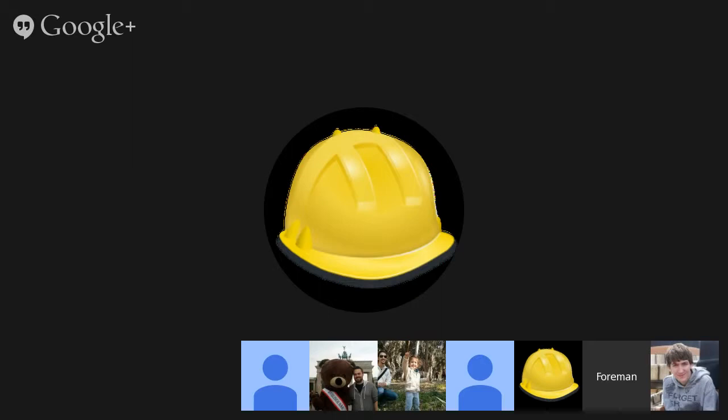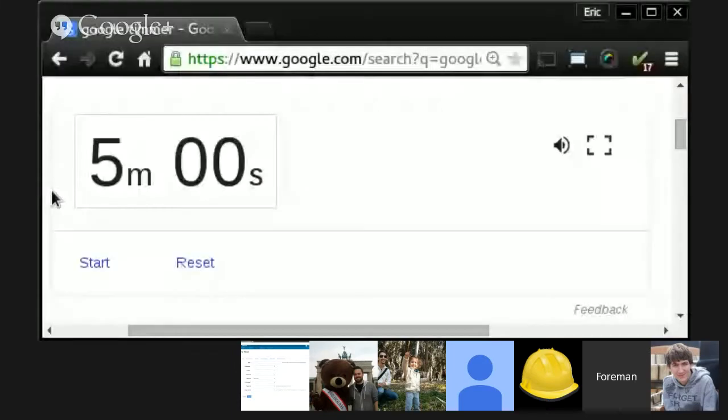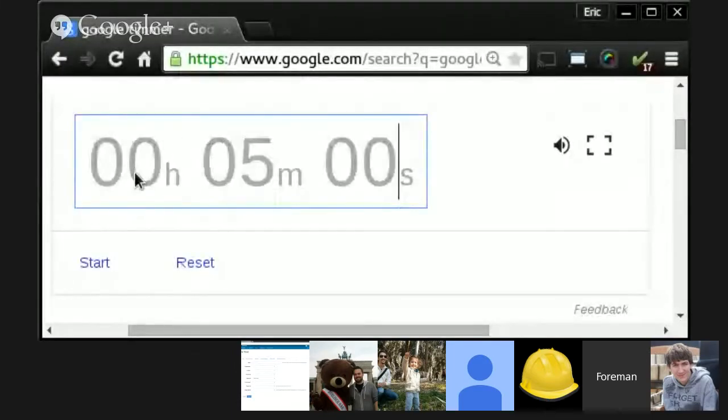Next up, we've got Tomas, who's going to talk about compute profiles and NIC integration. You should be able to see my Chrome at the moment.